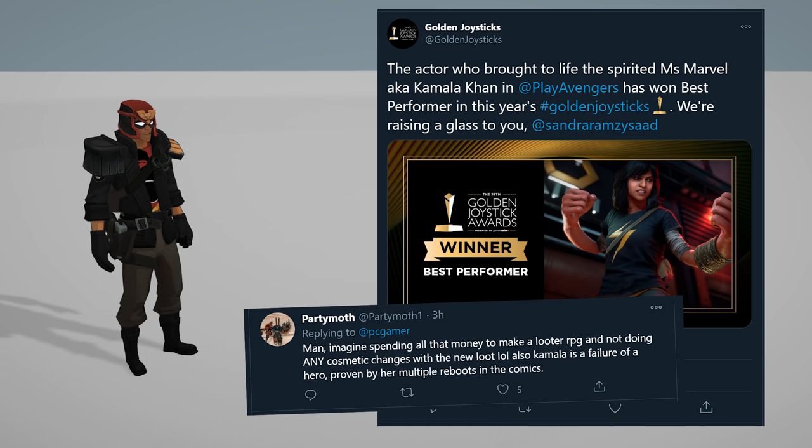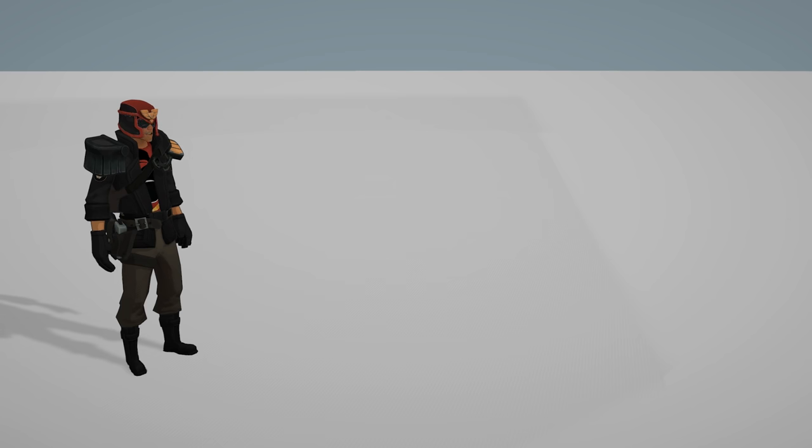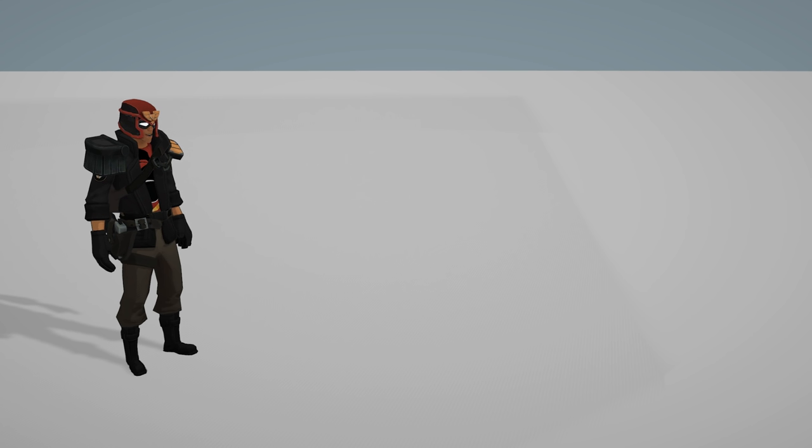She won Best Performer of the Year at the Golden Joystick Awards. The game Marvel's Avengers, the game that literally could not recoup its money.